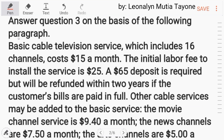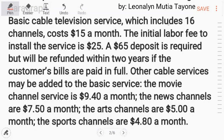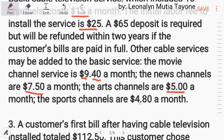Answer question 3 on the basis of the following paragraph. Basic cable television service, which includes 16 channels, costs $15 a month. The initial labor fee to install the service is $25. A $65 deposit is required but will be refunded within two years if the customer's bills are paid in full. Other cable services may be added: the movie channel is $9.40 a month, news channels $7.50, art channels $5, and sports channels $4.80 a month.